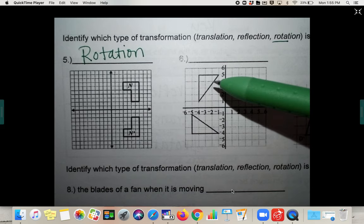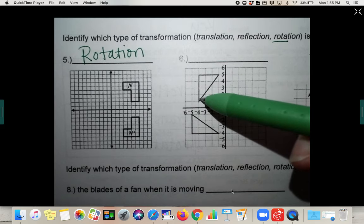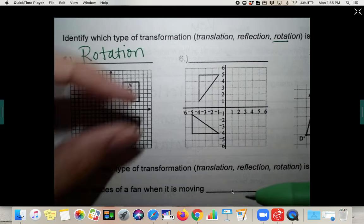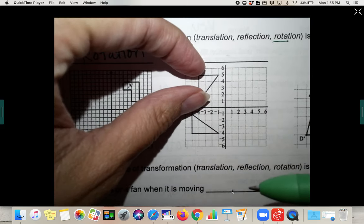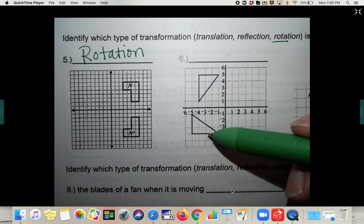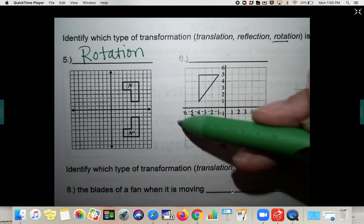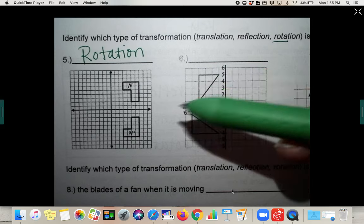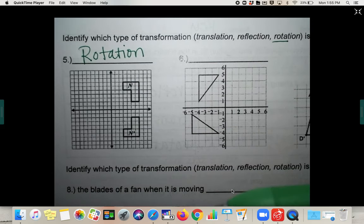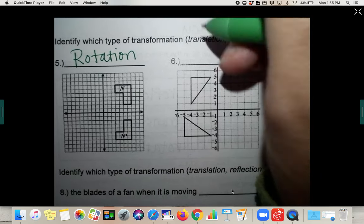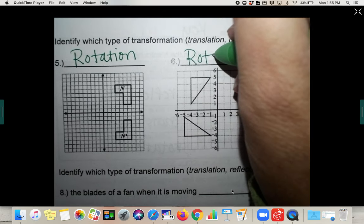Number six: the triangle was pointed down, and in the next image it's pointed to the side. So this one actually rotated — it rotated either this way or this way. We're not sure which direction since there's no prime notation, but it doesn't matter because the question just asks what it is. It is a rotation.